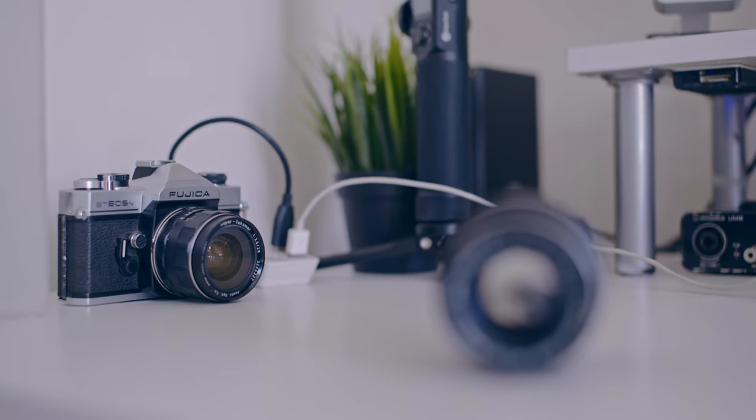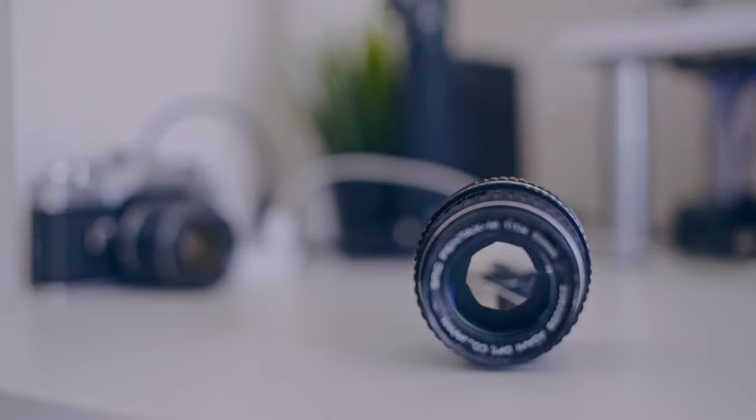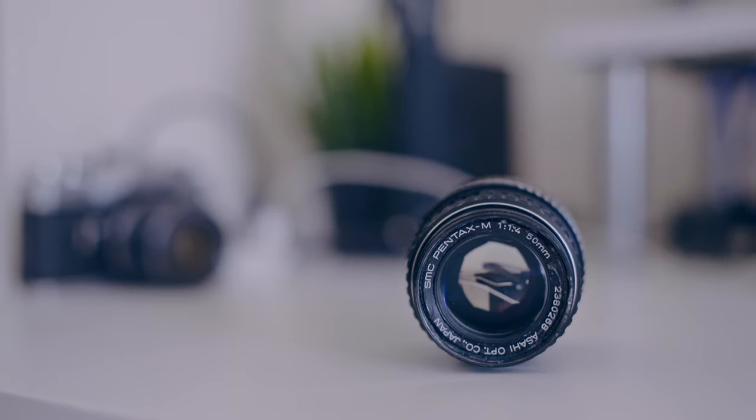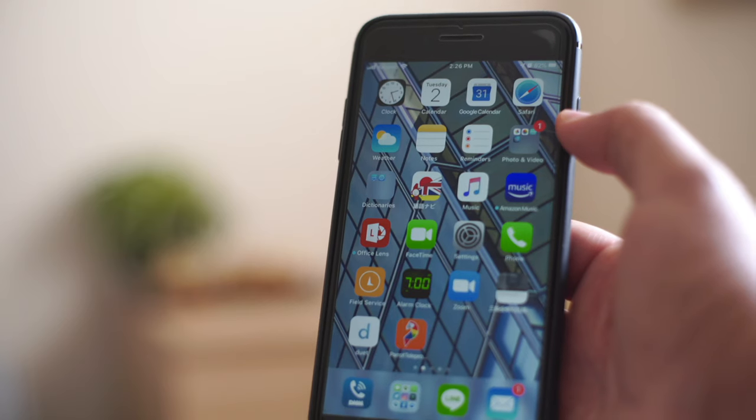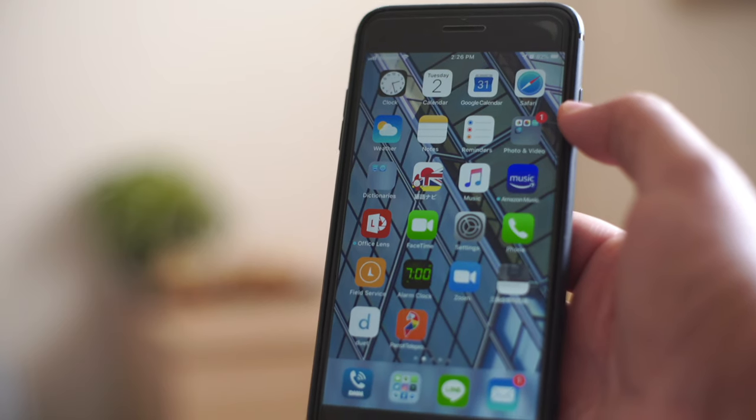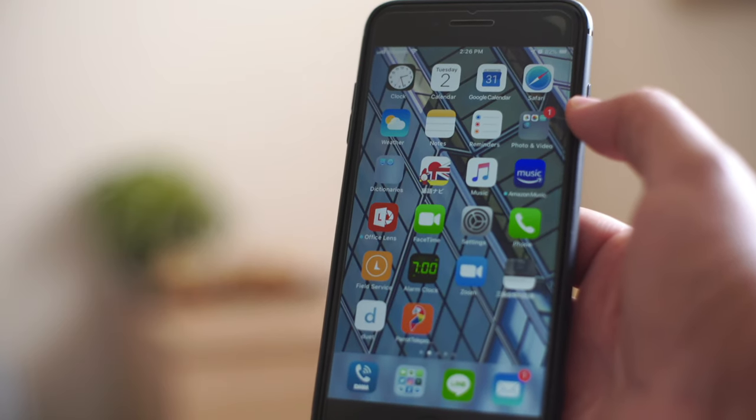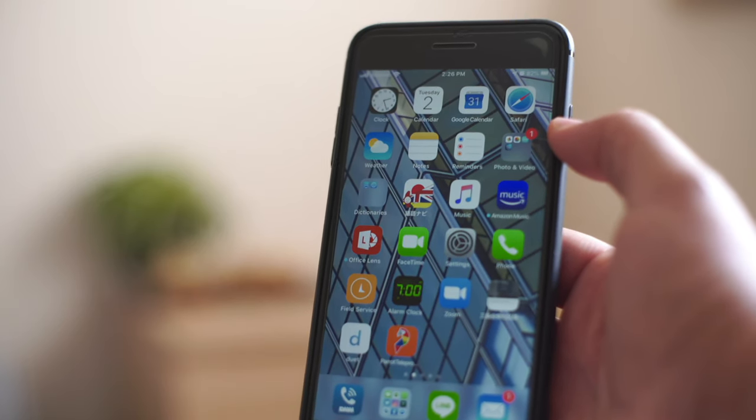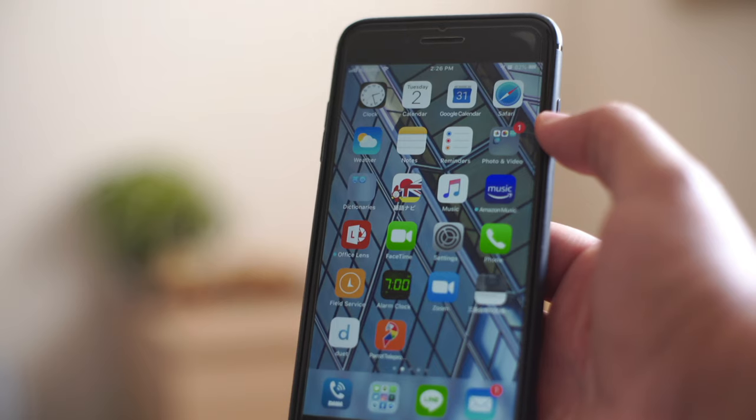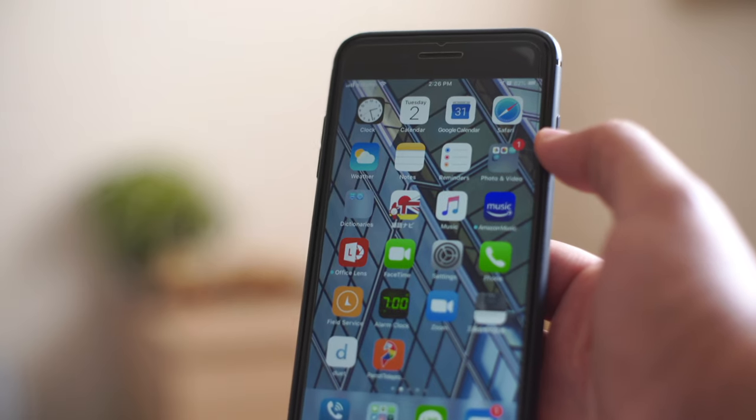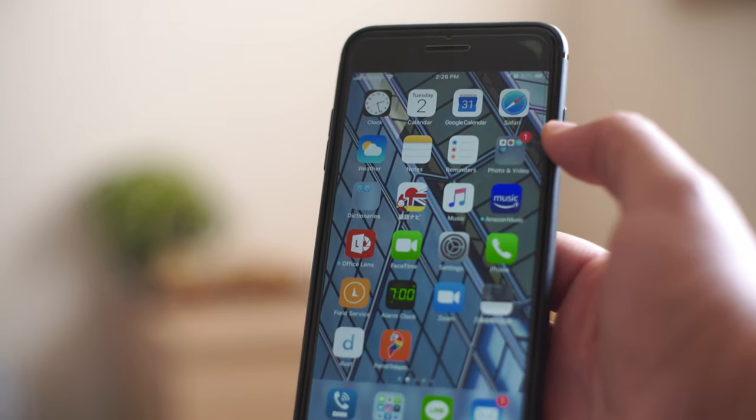Now for iPad and iPhone users, it is a lot easier but will cost you about $20. The method to upscale 1080p to 4K with the iPad is using Luma touch.